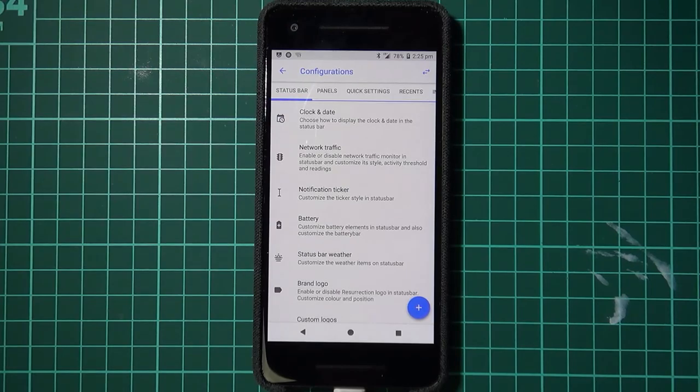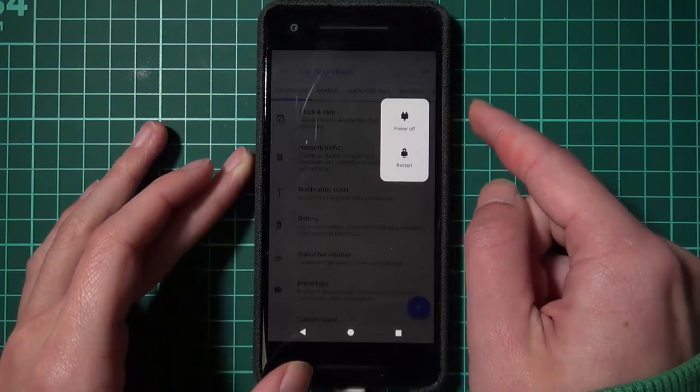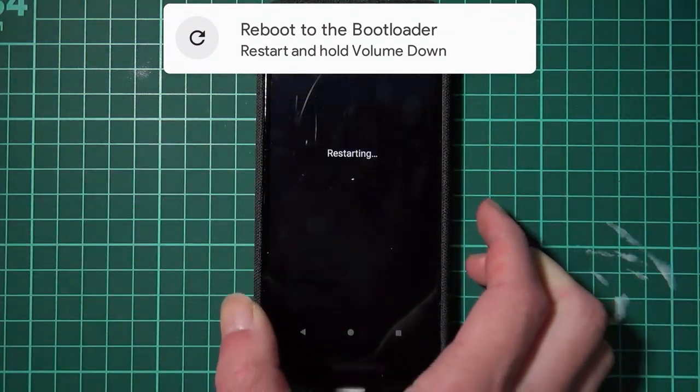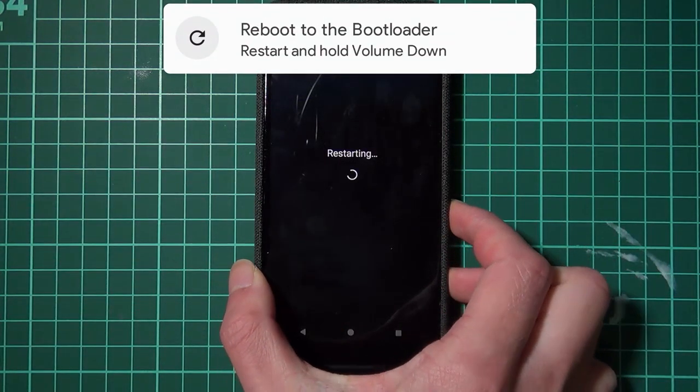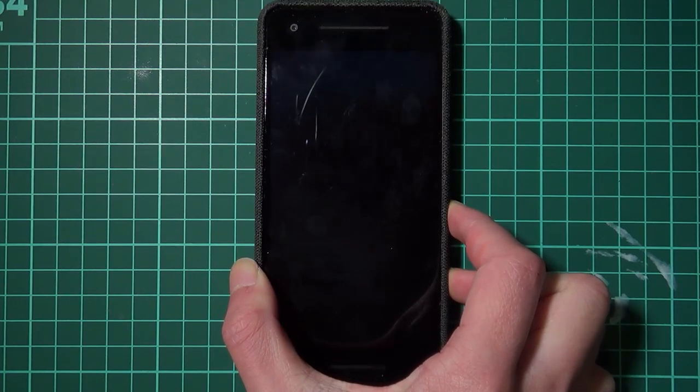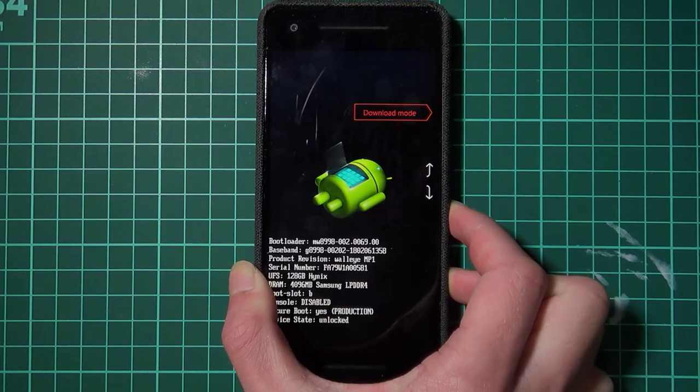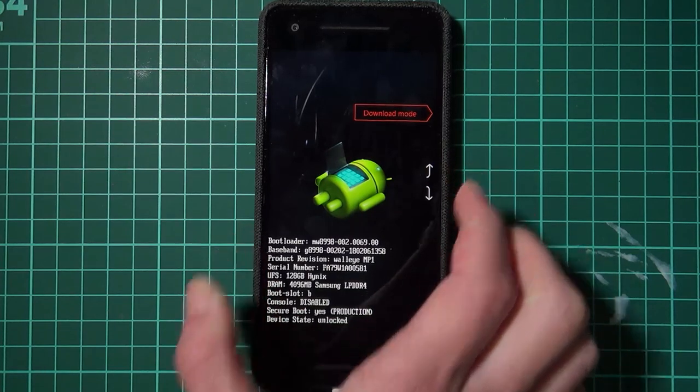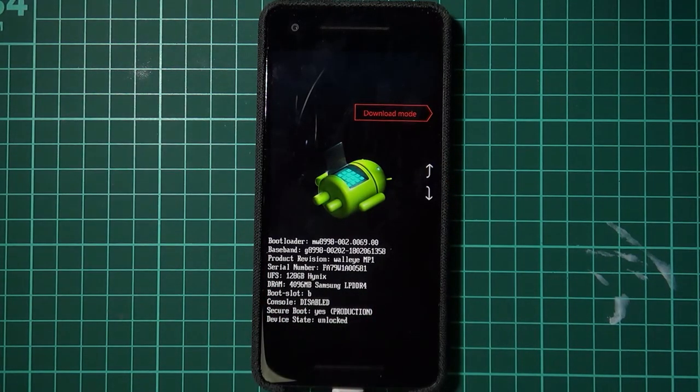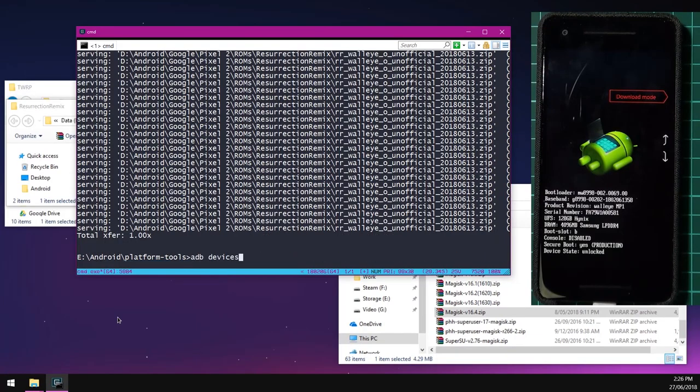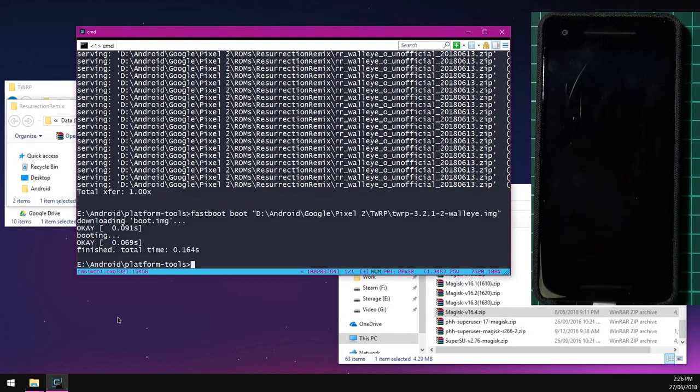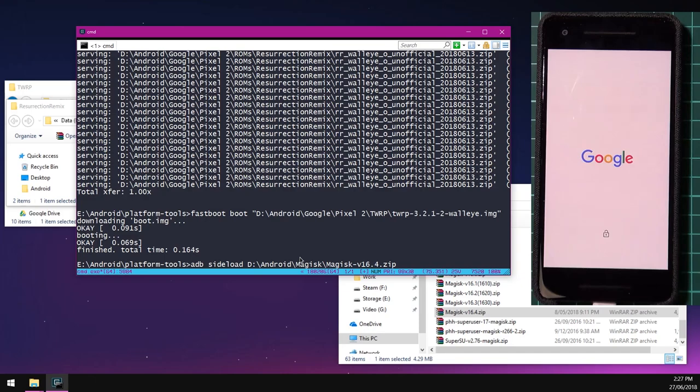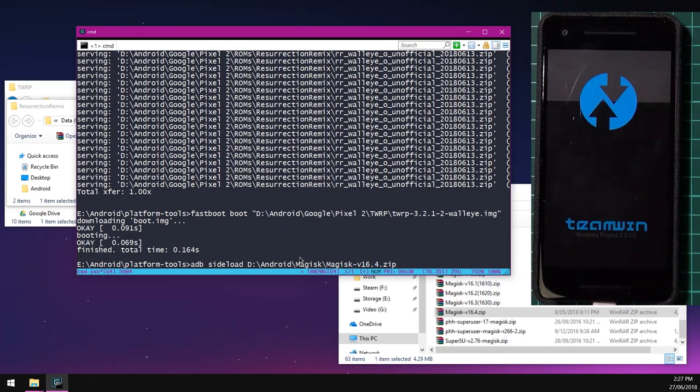So to do that, we're going to turn off our phone. We're going to tap on Restart. Hold down the Volume Down button. And then we're going to boot up the TWRP image, just like we did before. I'm just going to boot up this same image, use the same command. And afterwards, I'm going to type in ADB sideload. I'm going to leave a space after that and drag in the Magisk zip file just to get it ready. Don't press Enter now. Wait for our phone to boot into TWRP.